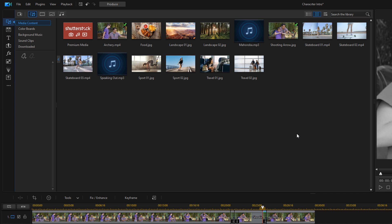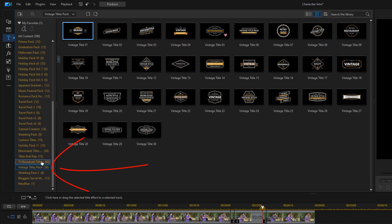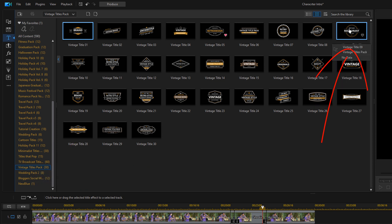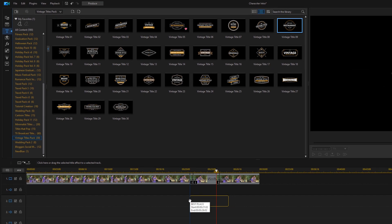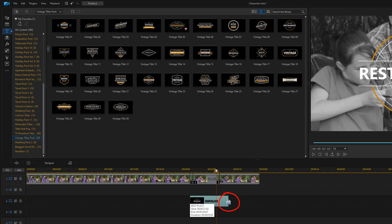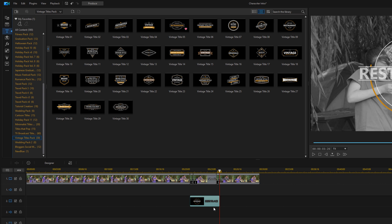Now we can add our text for that extra piece of flair. I'm going to go to the title room. In here I want to go down to the Vintage Titles Pack and choose Vintage Title 09. I'll left-click, hold down my mouse, and drag it underneath this first little section that I created. I'll place my cursor at the end until I see two arrows pointed in opposite directions, hold down my left mouse, and drag it back so it's just covering those three little clips I created for the freeze frame.